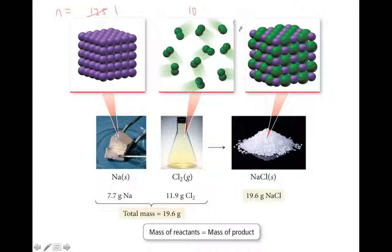So that's the law of conservation of mass. The next law we're introducing is the law of definite proportions. All samples of a given compound, regardless of their source or how they were prepared, have the same proportions of their constituent elements. Let's say we use CO2 as our given compound.